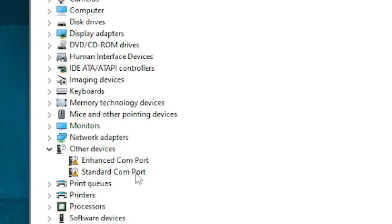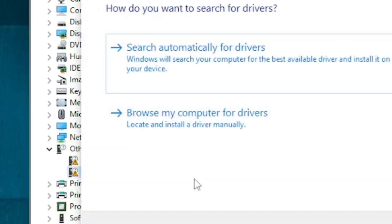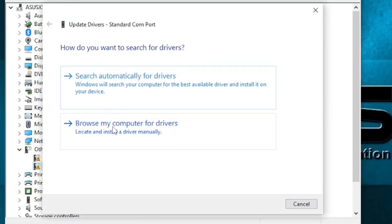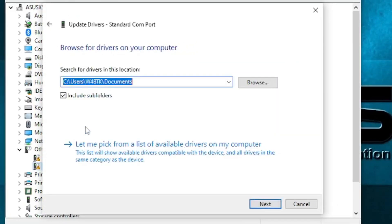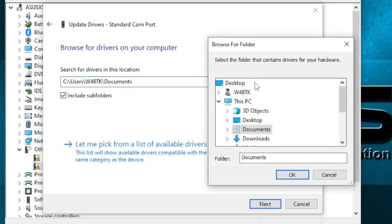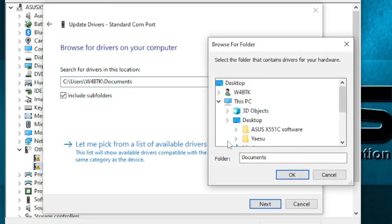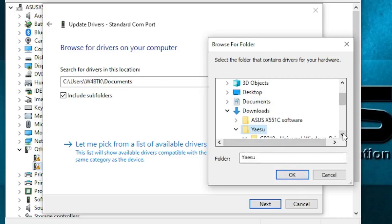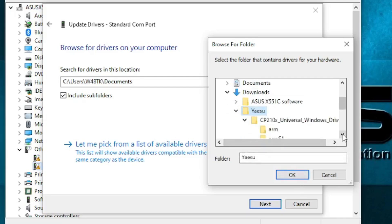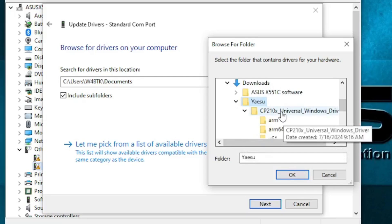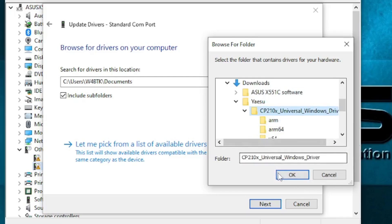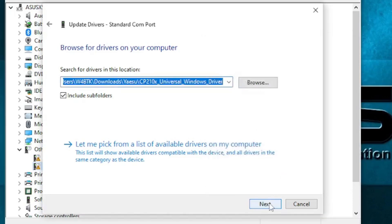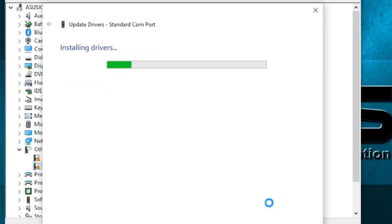What I want to do is update the drivers. So update driver and I want to browse to the location where I downloaded the driver. So it's in downloads, it's in YAESU. And here is the Windows driver folder. I click next.